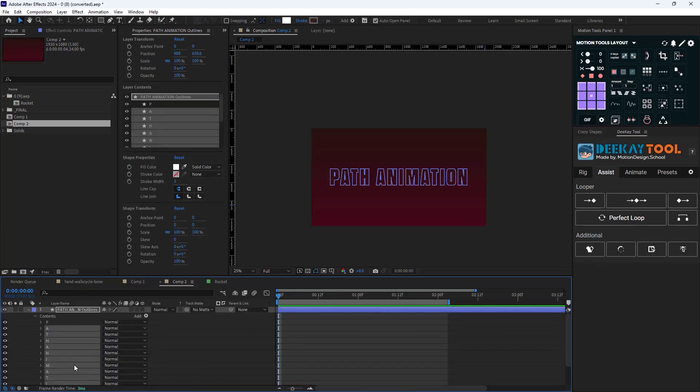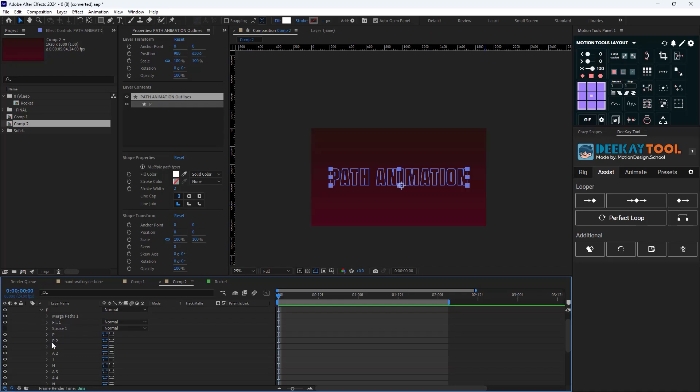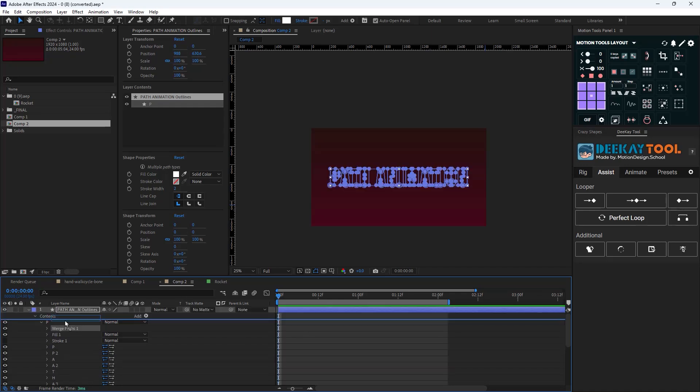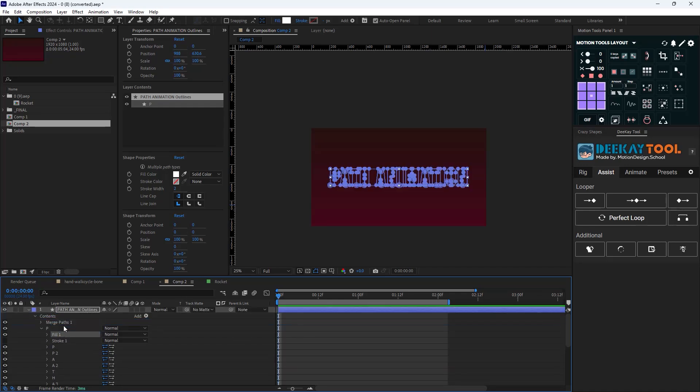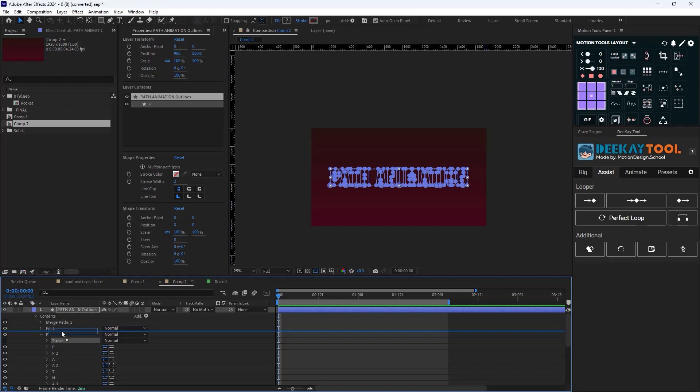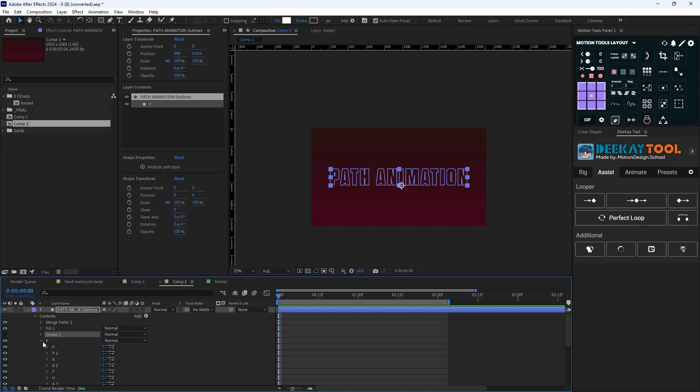Now delete the rest of the layers. Now you have every path on one layer. Pay close attention to the layer hierarchy as the shape layer should be above all of the layers.